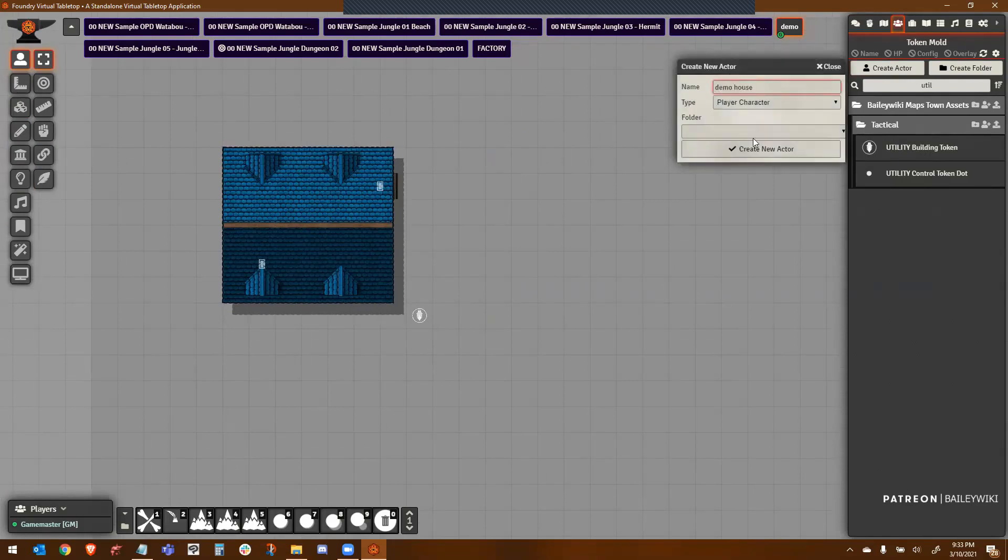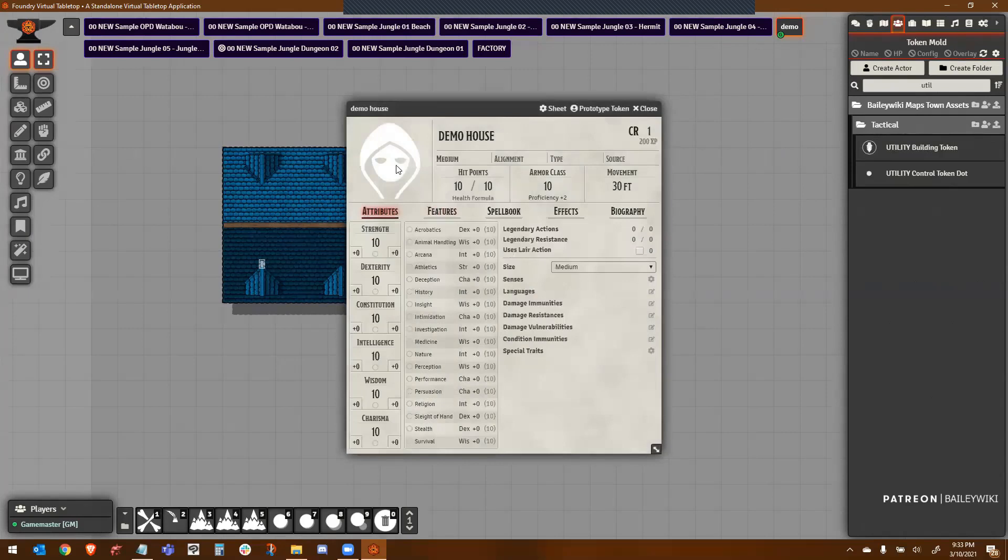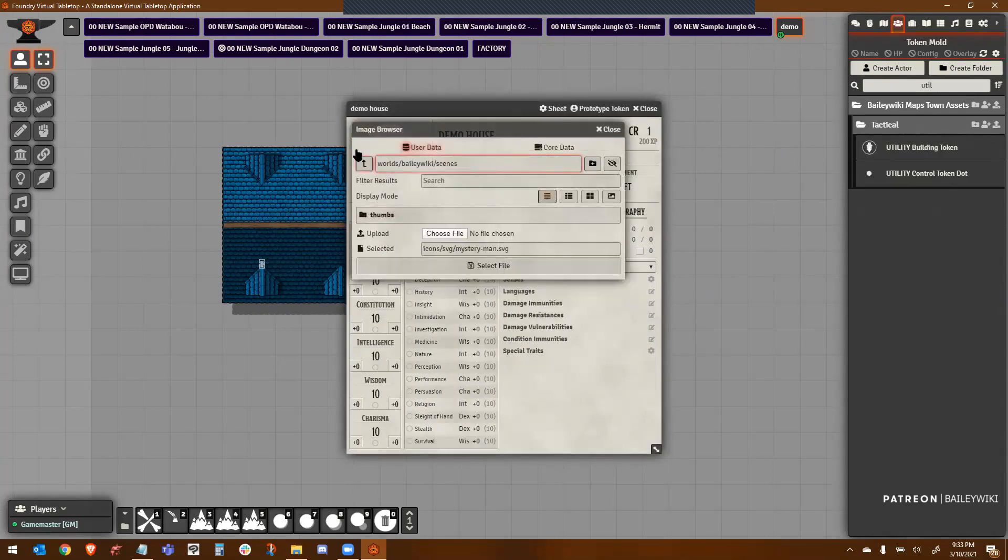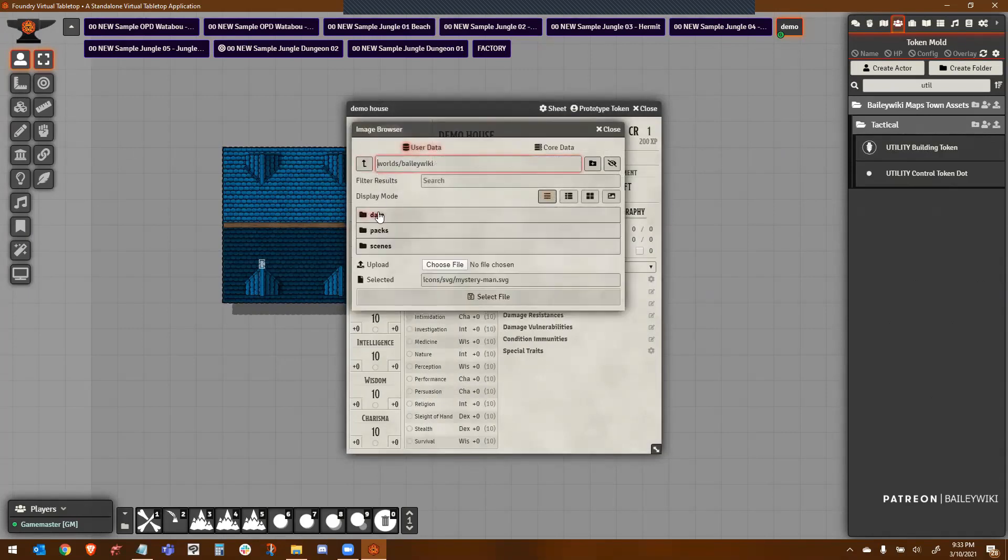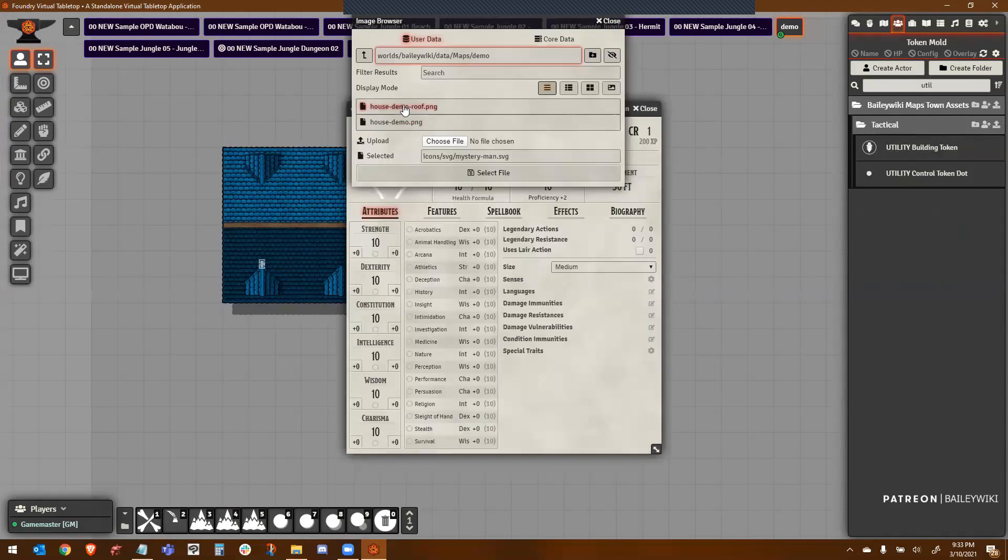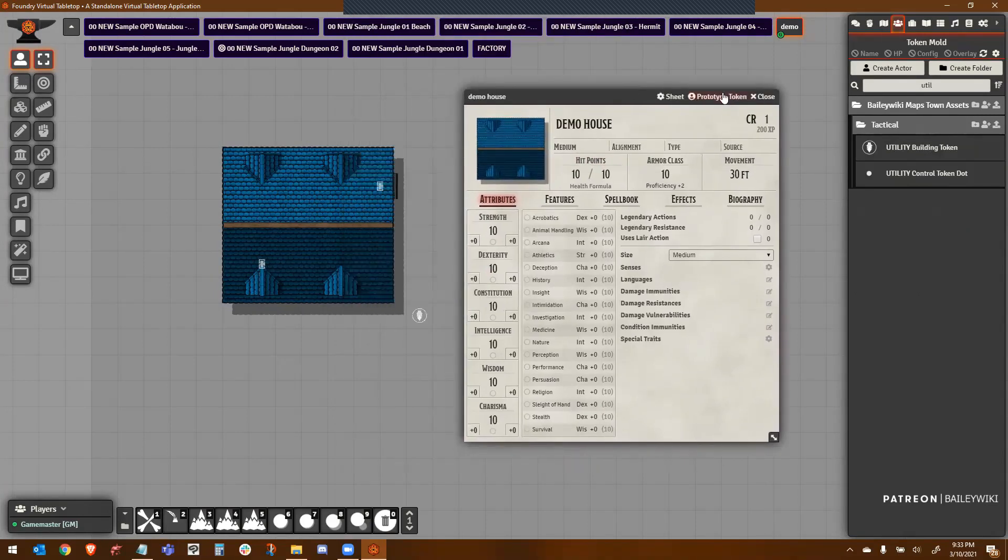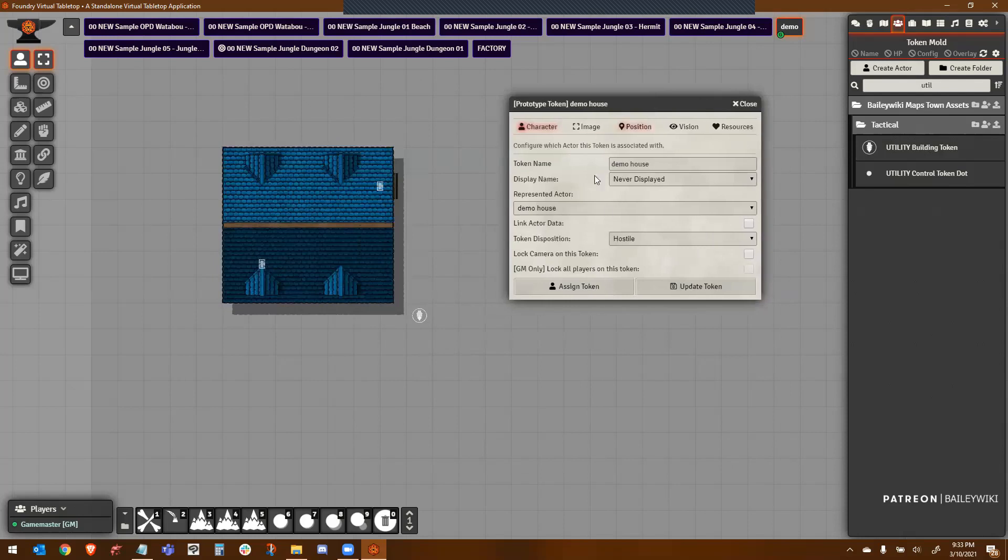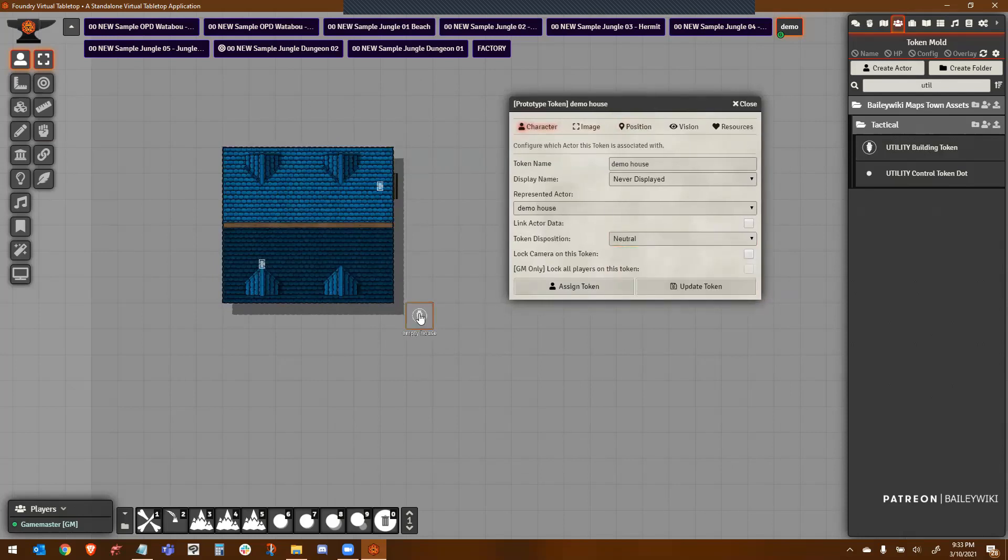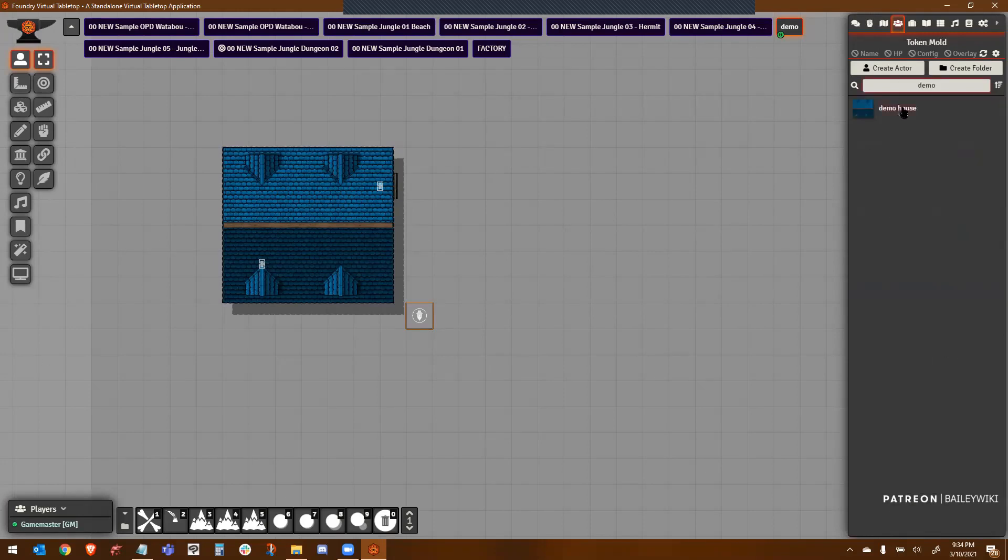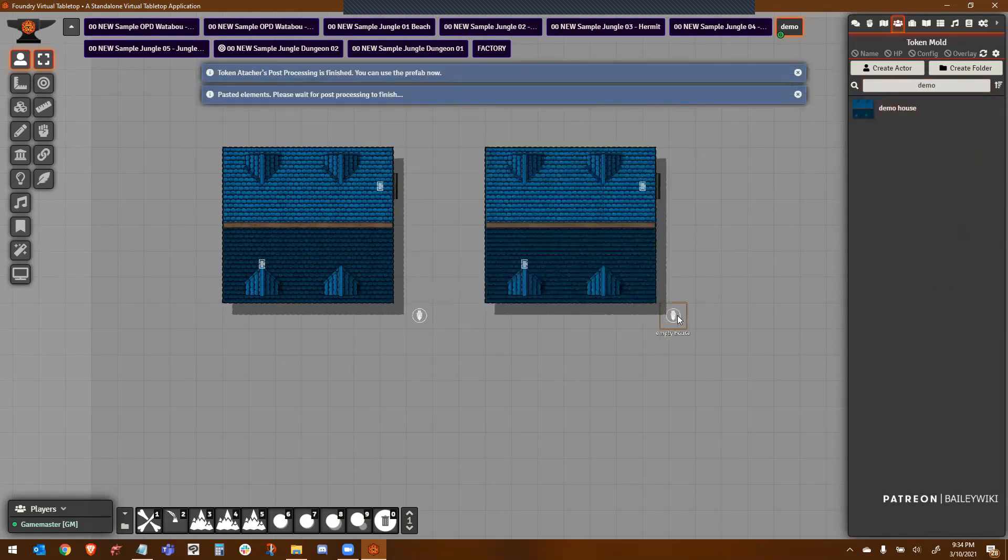Now I'm going to create a new actor. I'm just going to call it empty house. I'll make it an NPC. And for its artwork, I'm going to pick the same image I used for the roof, just so I can see dimensionally what this thing looks like. And then I'm going to go to the prototype token. I'm going to call it neutral, although I don't actually need to. And I'm going to click the assign token button. Update token only updates what's on that screen in front of you. Assign token replaces everything on that screen with the attributes of what's on the scene.